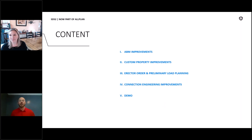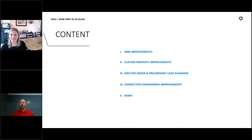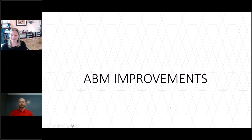Here's the content we have today — a quick agenda. We've got some ABM improvements in 2024, focused a lot on custom property improvements, making sure those are a lot more reliable and working as we would expect. We have a couple new tools for optimizing your steel delivery and planning out how things are going to be erected and delivered to job sites. Then I'll kick it over to Caitlin — she can talk about the connection design and engineering improvements, and then we'll give a little demo of all of this towards the end.